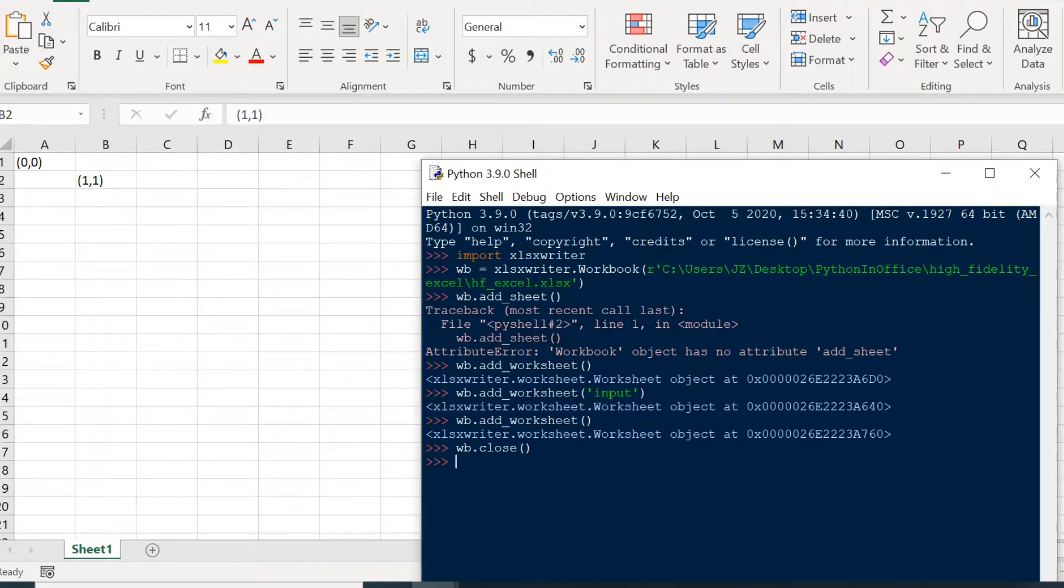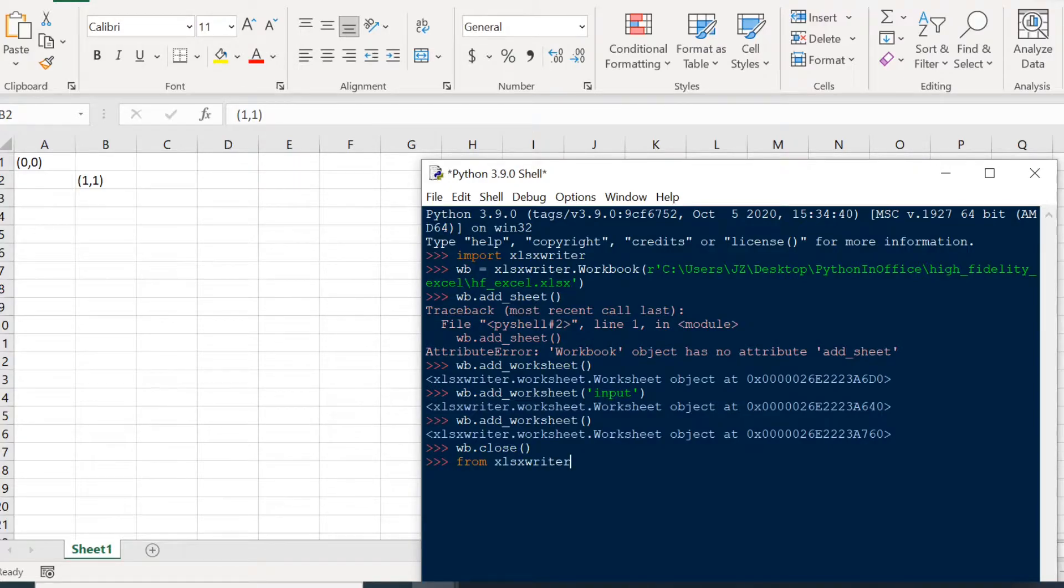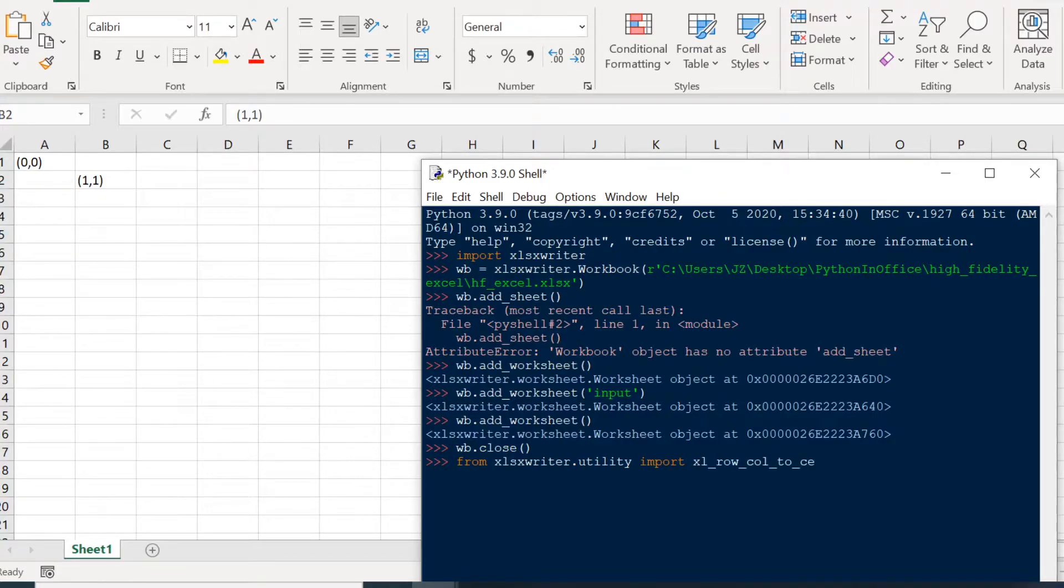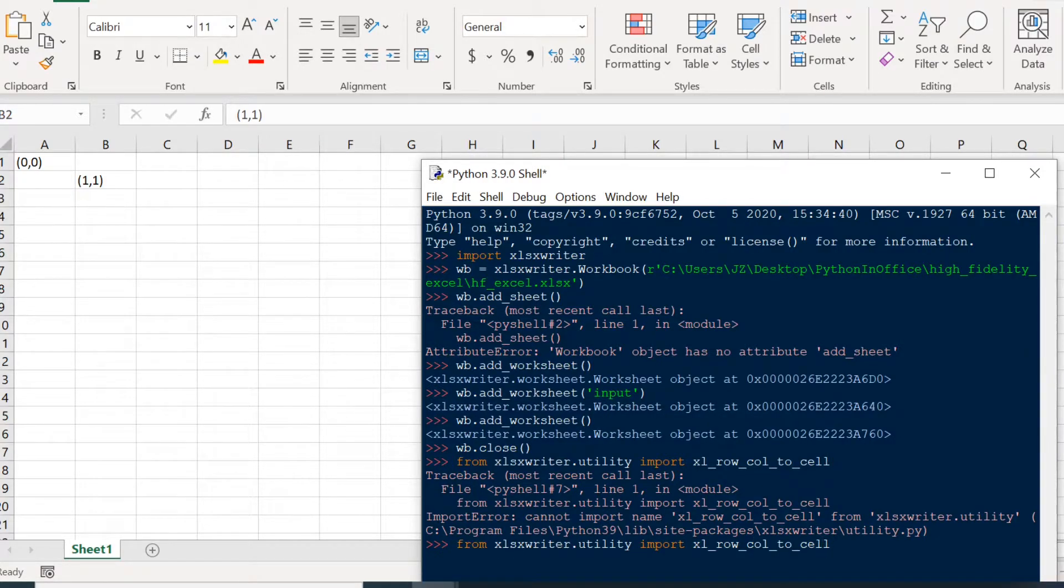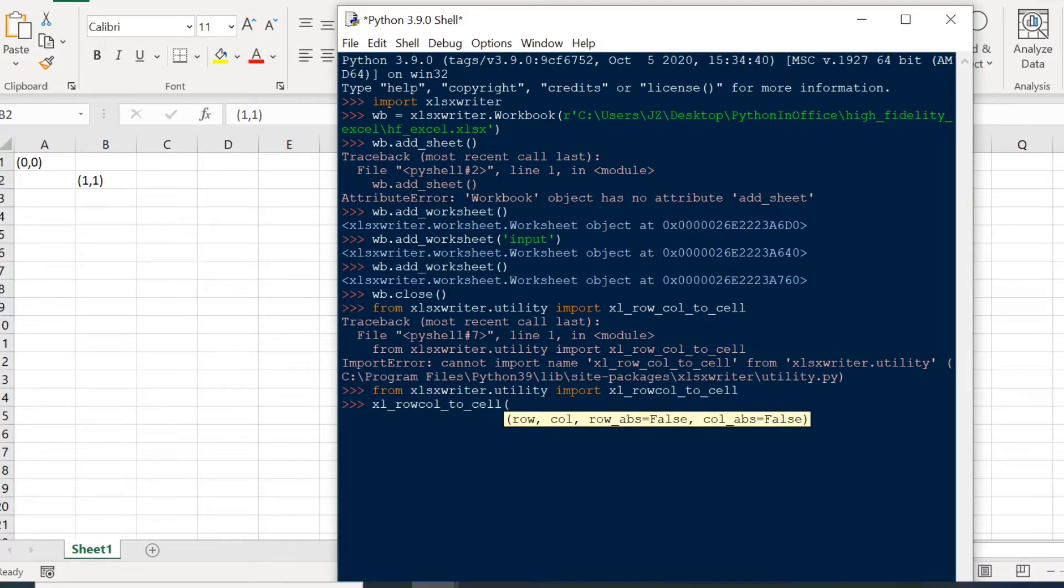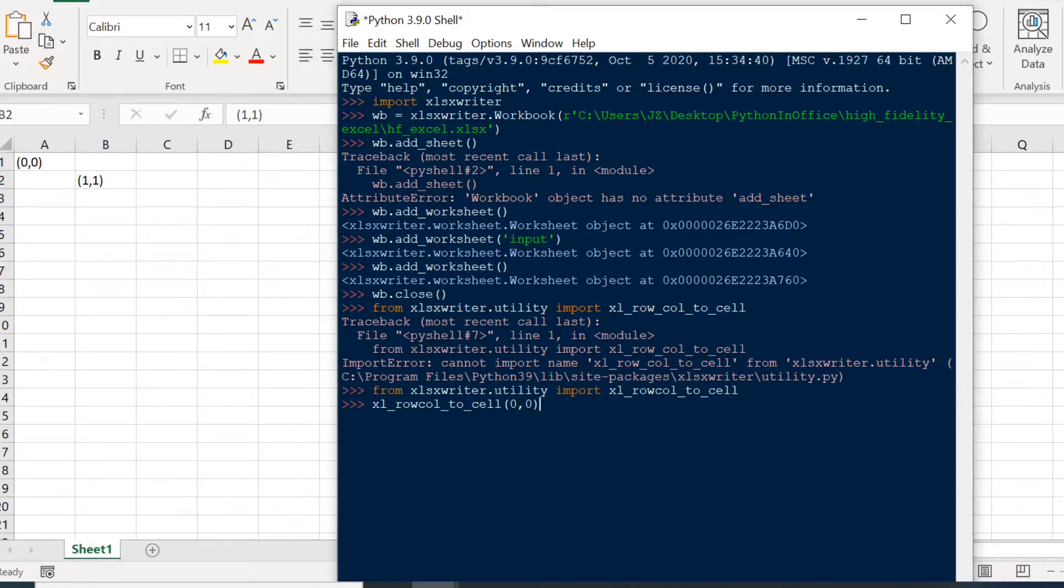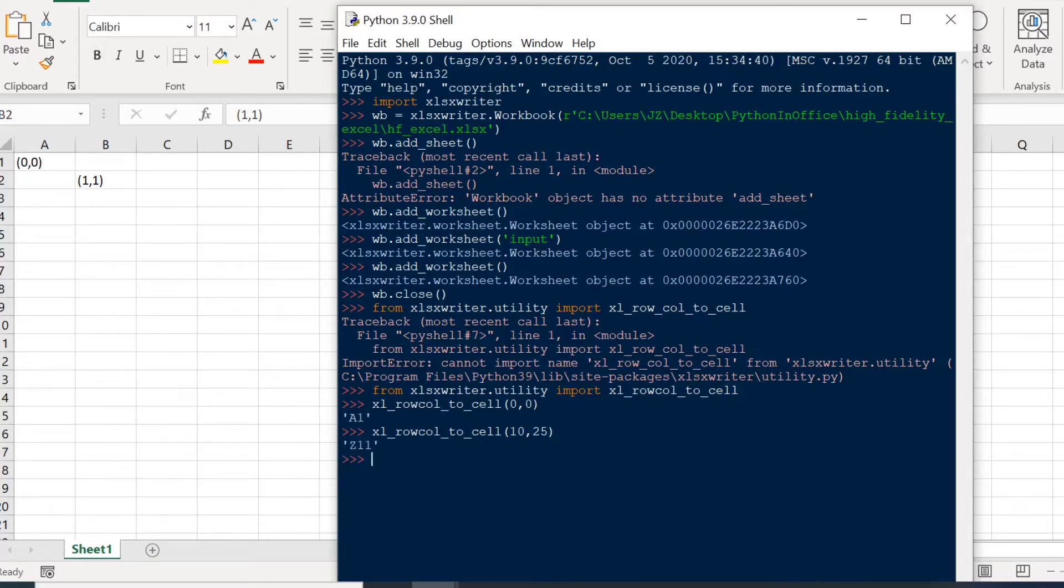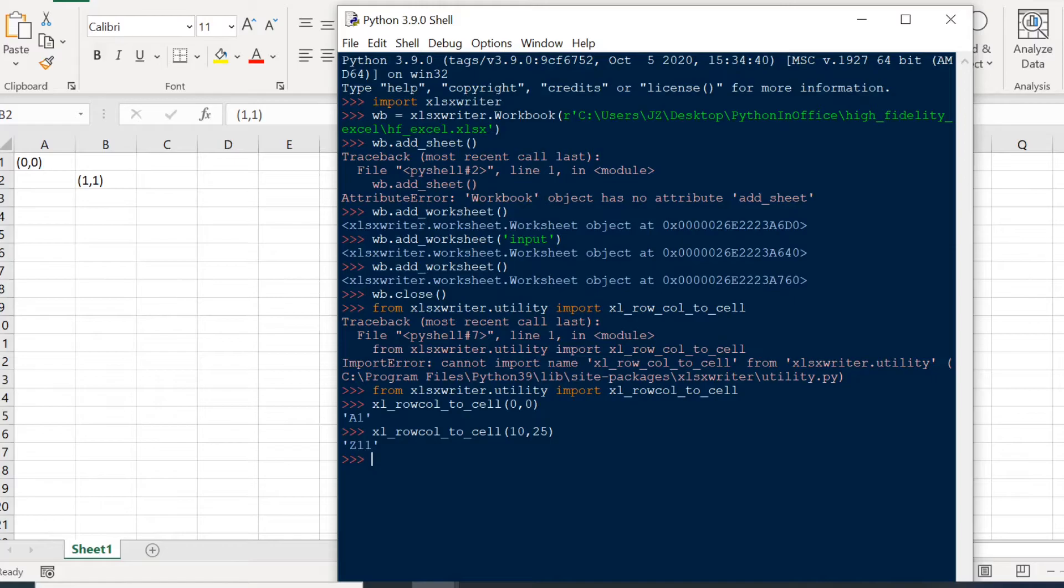So this is how we can import the conversion function from xlsxwriter.utility import xl_rowcol_to_cell. We have a typo error. There is no underscore between here. So now if we try this, xl_rowcol_to_cell. We're going to pass in, for example, zero, zero. Then it's going to return the string A1. And if we test another one, row 10 and cell 25. So this will give Z11, I believe. Yes. So because of the zero starting index, 25 is actually the 26th element.